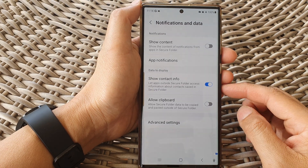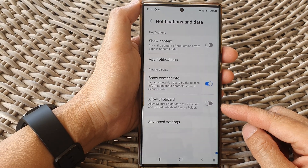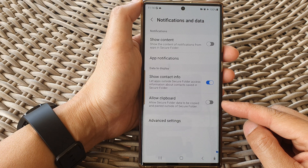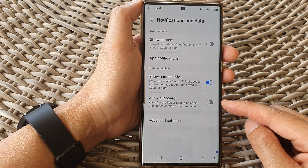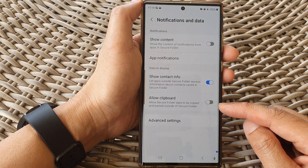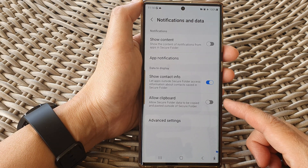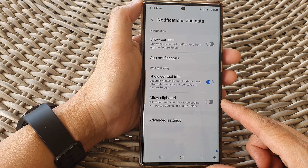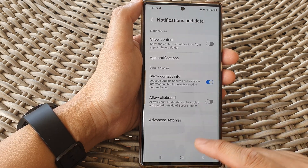In this video we're going to take a look at how you can enable or disable allow clipboard data in the secure folder to be copied and pasted to outside apps on the Samsung Galaxy S23 series.